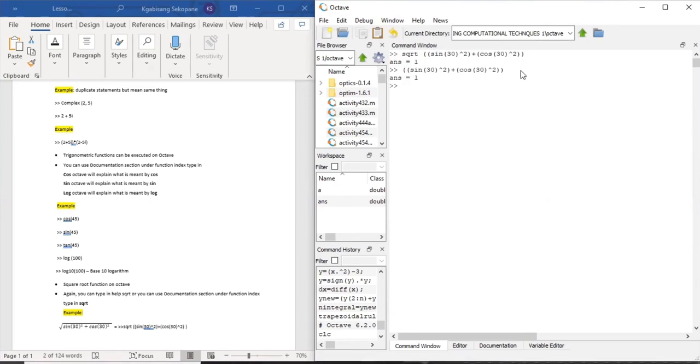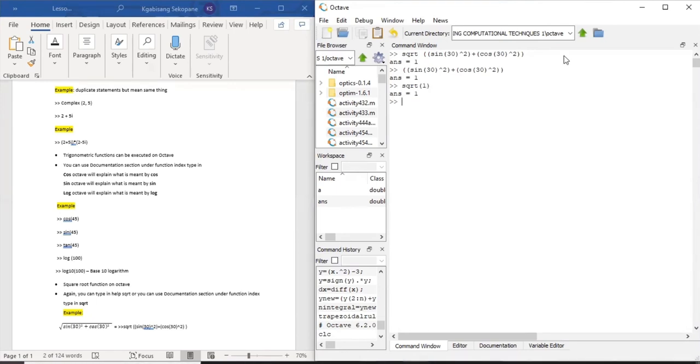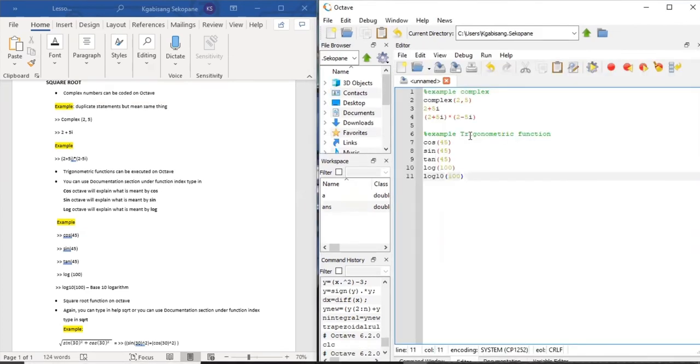If we were to first execute sine 30 to the power of 2 addition cos 30 to the power of 2, which is squared, it will give an answer and you can square root that answer. Or you can basically type in the whole statement under the function square root and it will also execute an answer.